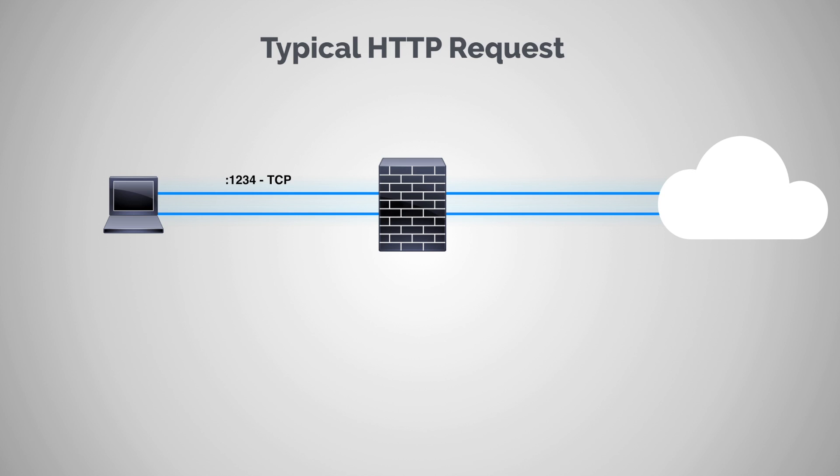And so what happens is when there's a response that comes back to that TCP transmission, it'll come back on that same port. And so that tells the firewall, hey this is a response to a TCP packet that was initiated behind the firewall. And so the firewall will be able to say, okay, you're allowed to come through and then the user gets the information that they requested.